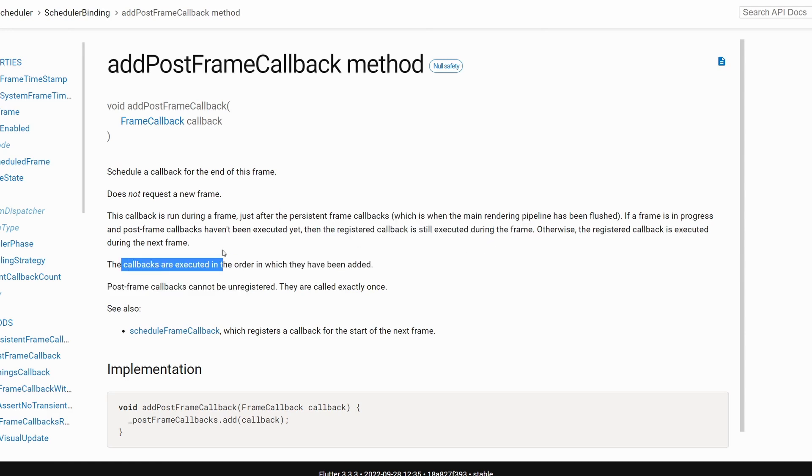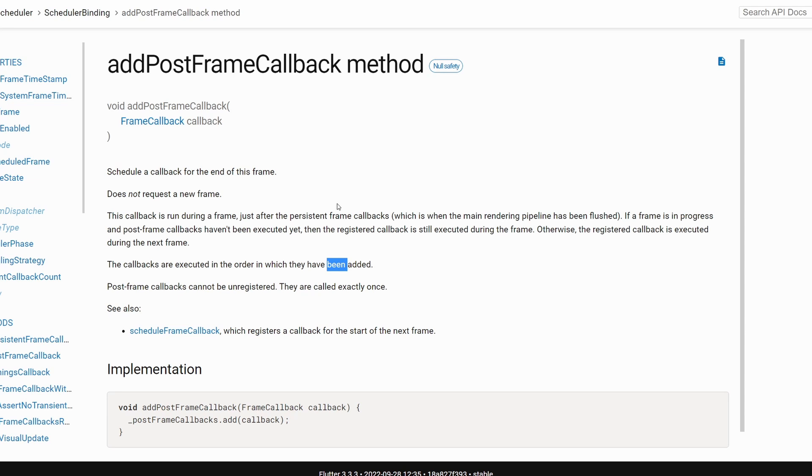These callbacks are executed in the order that they have been added synchronously. You're adding the callbacks one by one and then they are executed again in the same order. First in, first out, basically.